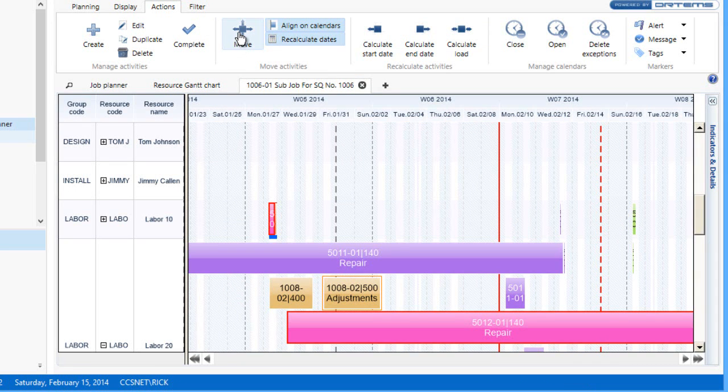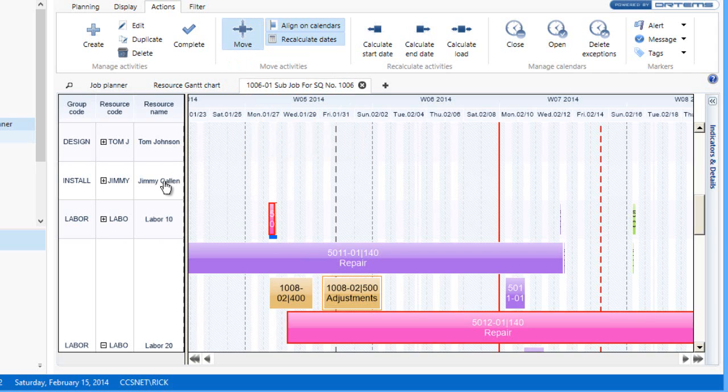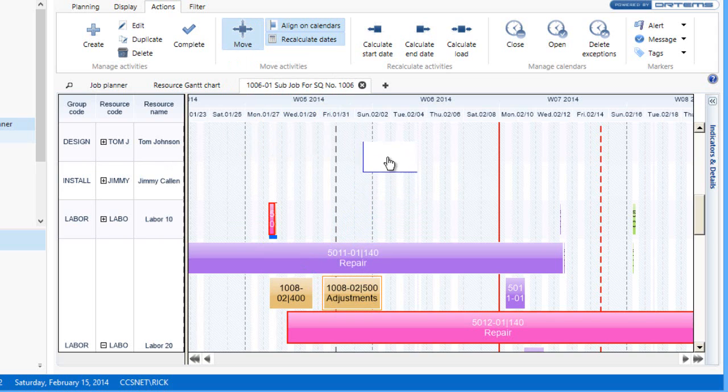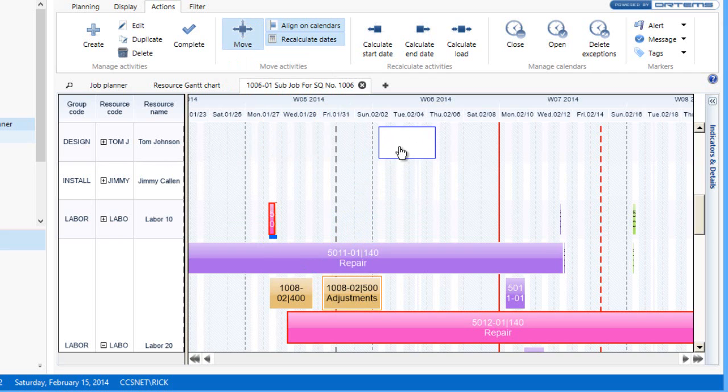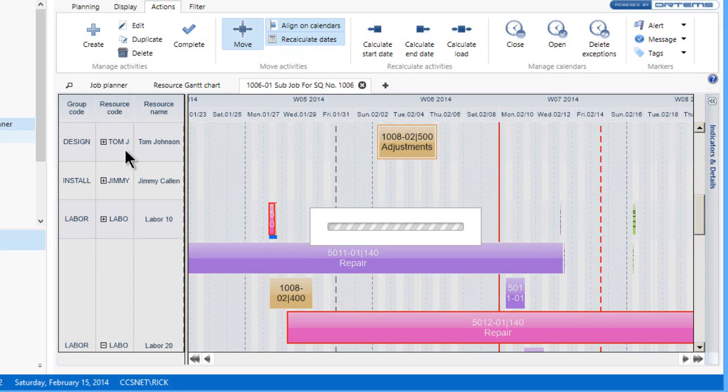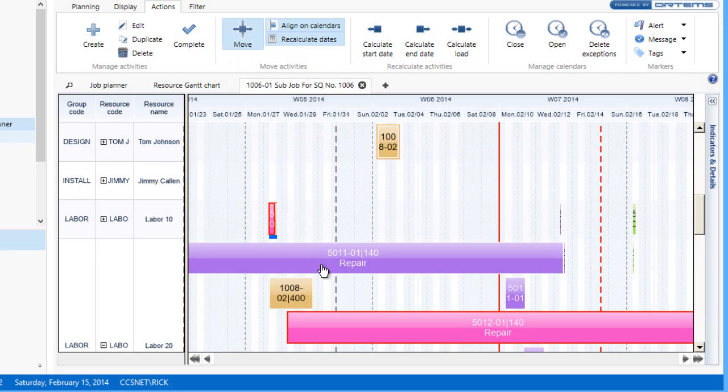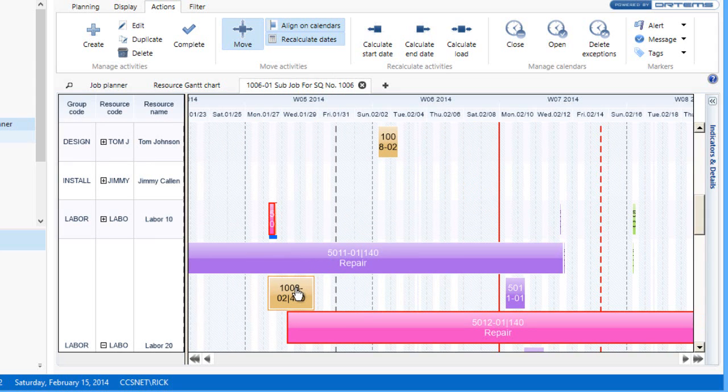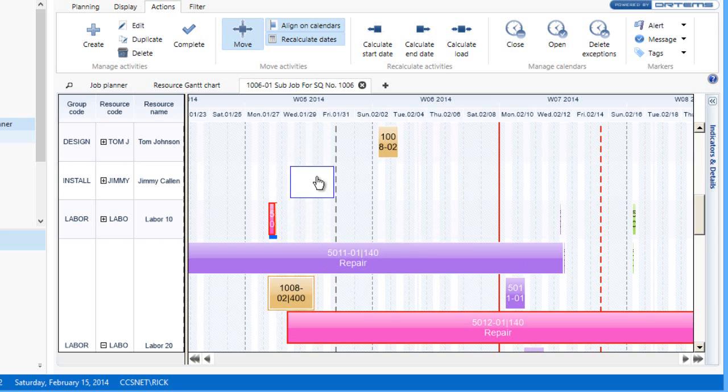We're going to put in the move option. Here's move, and what I want to do is assign this to Tom Johnson. I can literally drag that activity date-wise and time-wise for Tom Johnson. The system is a visual drag-and-drop, so any activity that I want to reassign to a different person or a different time frame, I can make those changes here automatically.